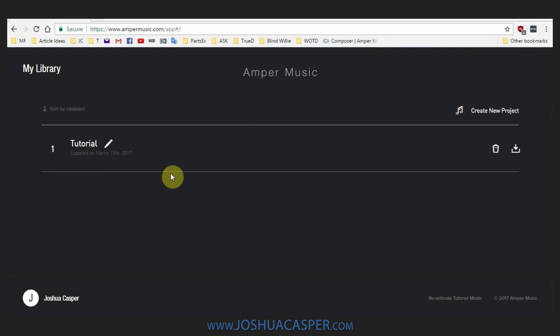Hey, what's up everybody? This is Joshua Casper. Welcome to another tutorial and today we're going to be making music with artificial intelligence via Amper Music. This is a free website. It's in the beta stage right now, so there are some kinks, but I played around with it pretty much all morning and I'm impressed. The thing that I like the most about it is that it's royalty free and supposedly always unique.